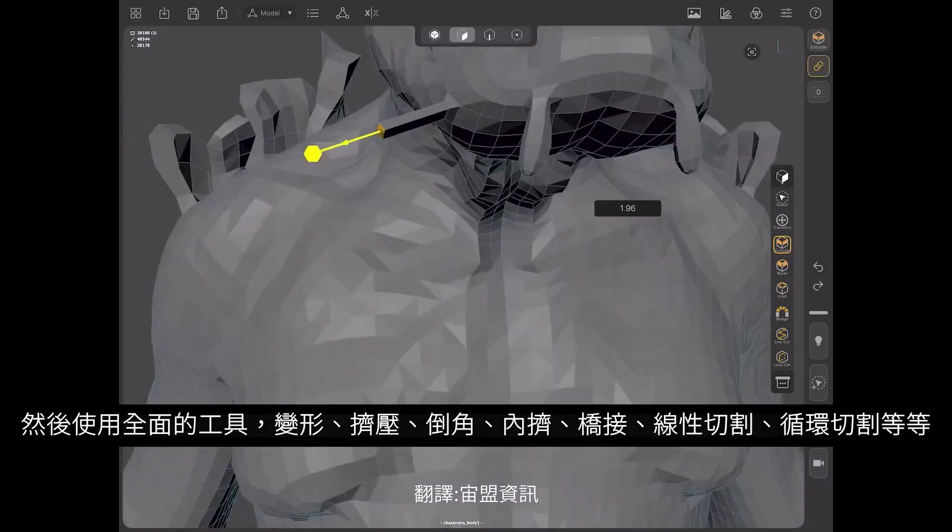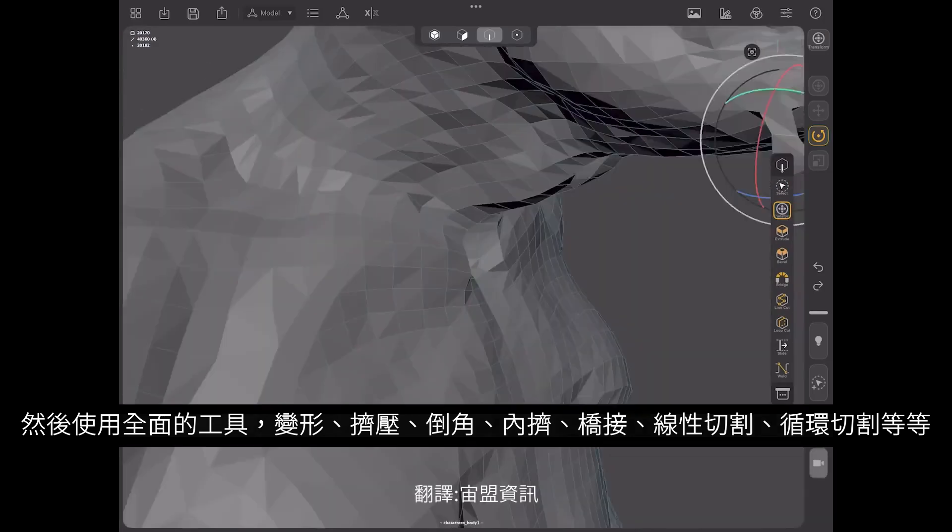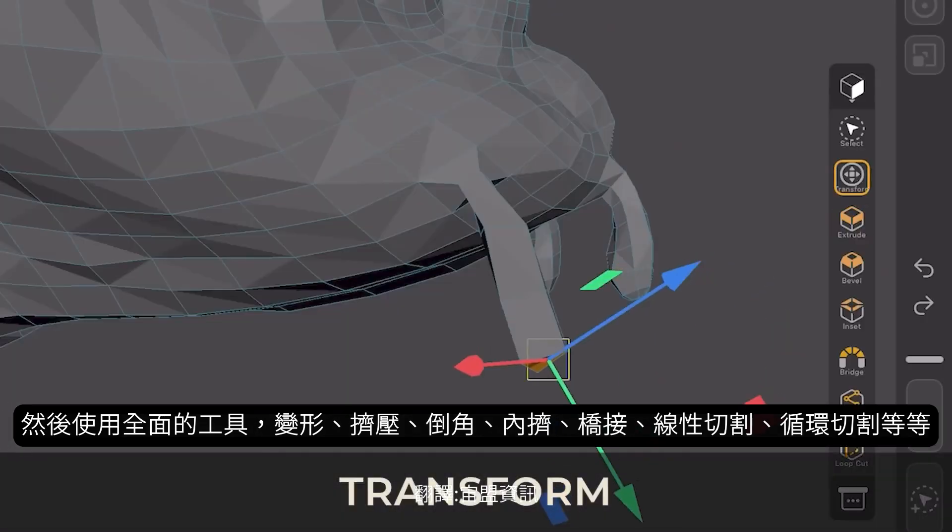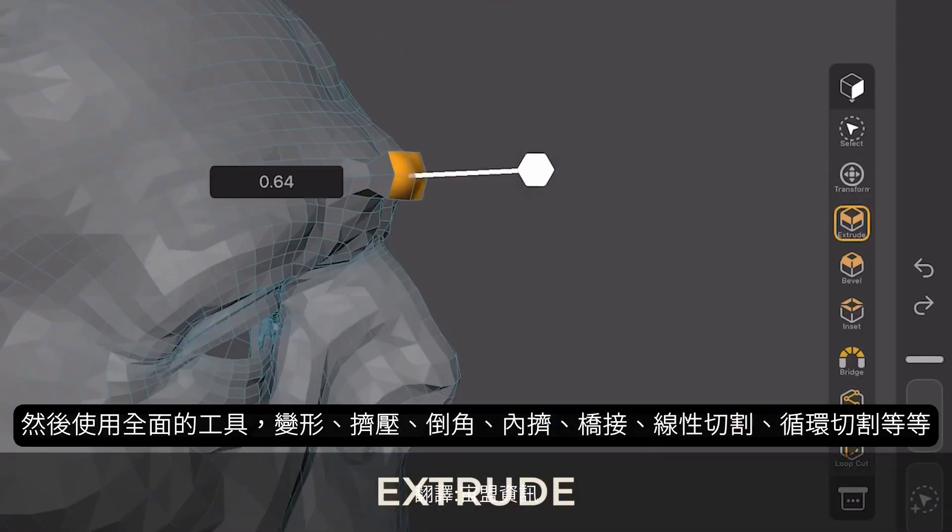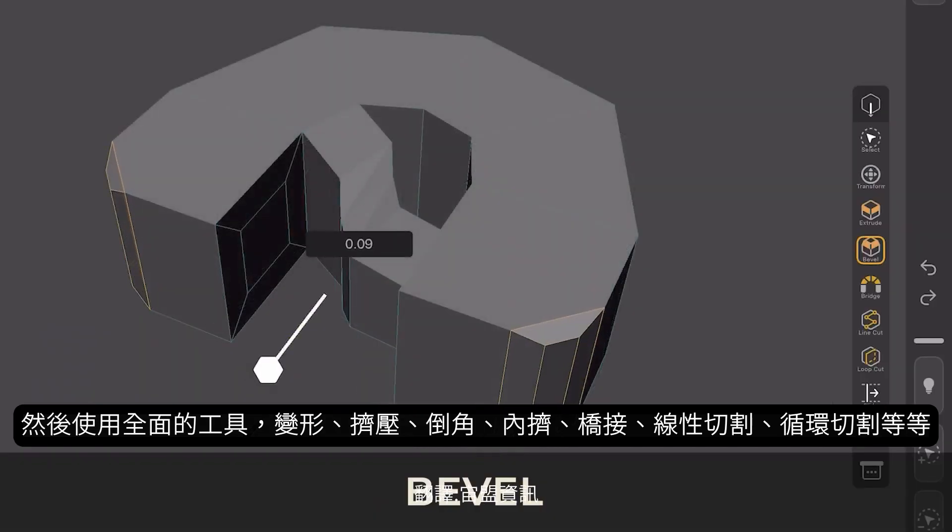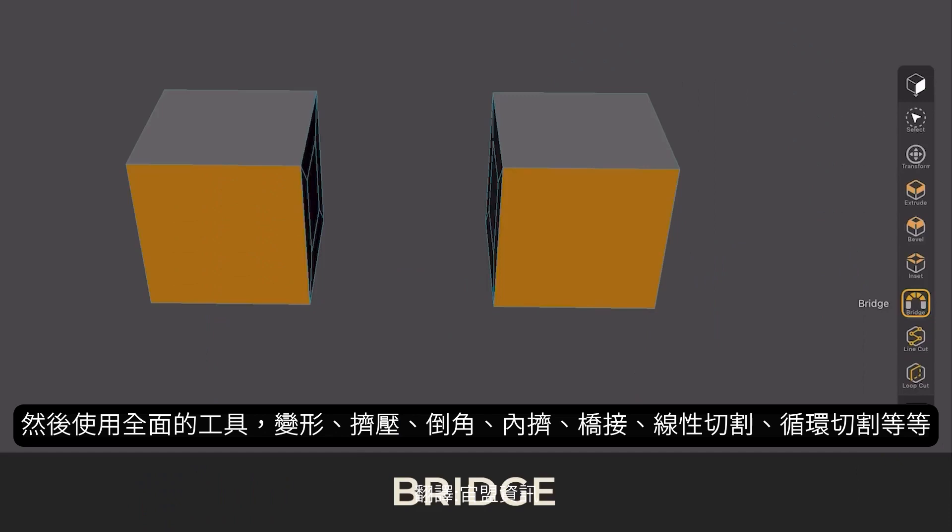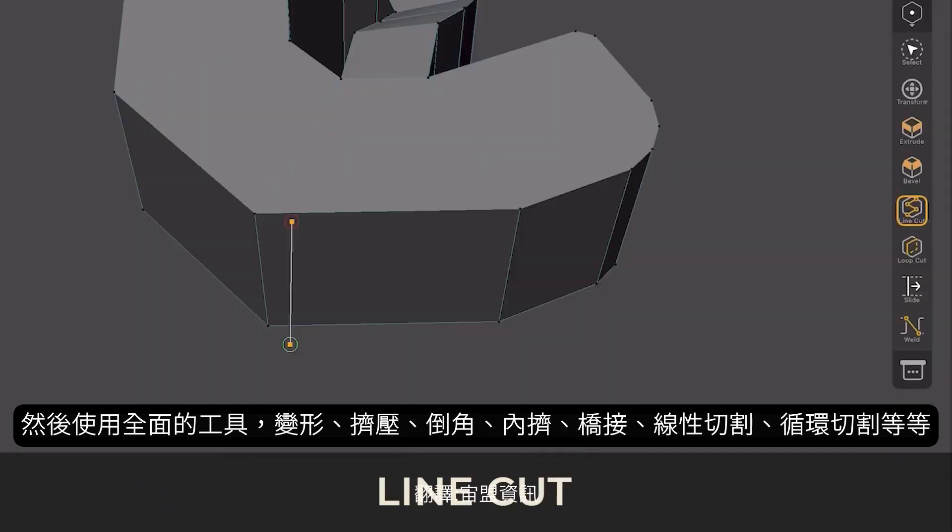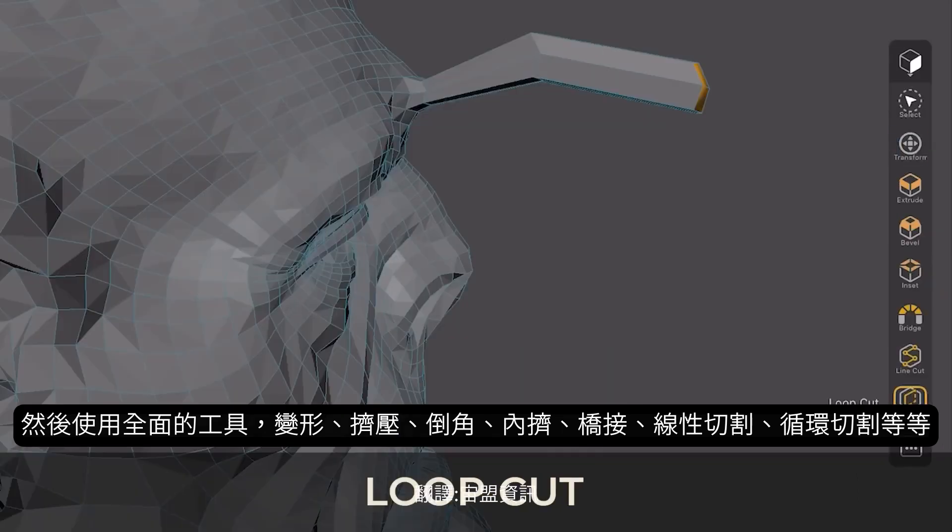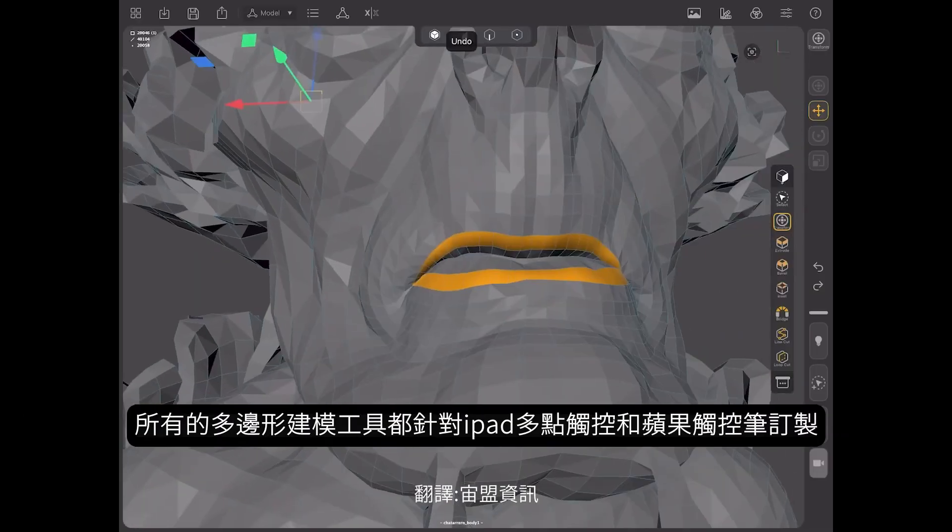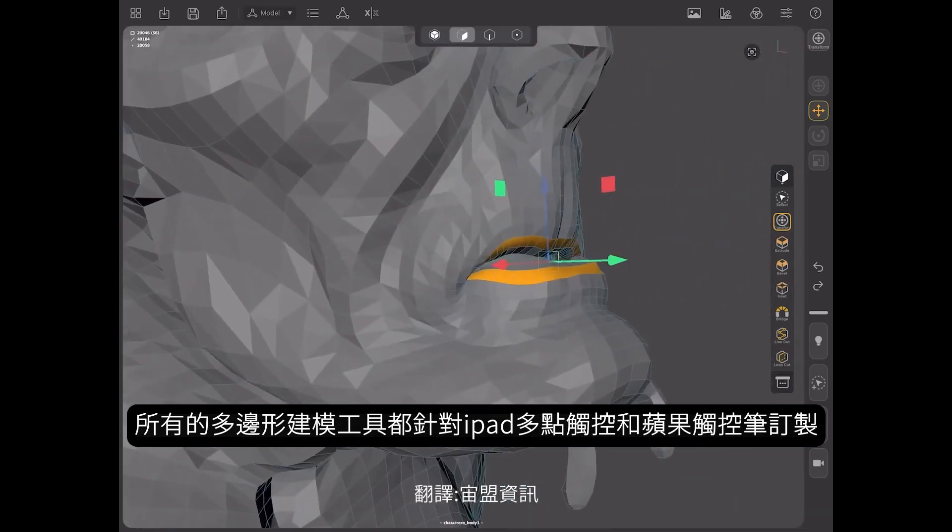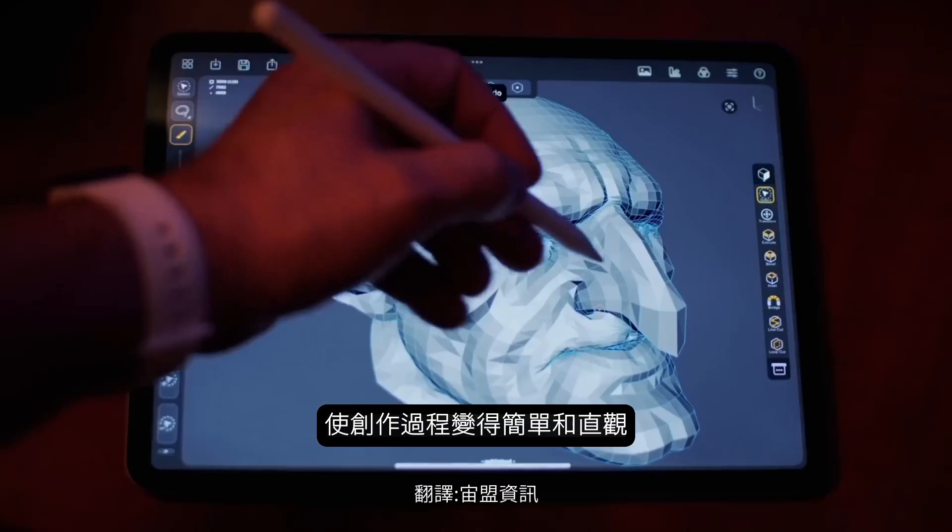Then they can work with a comprehensive toolset for hard surface modeling, including transform, extrude, bevel, inset, bridge, line and loop cut, and more. All of Forger's polygonal modeling tools have been tailored for iPad, multi-touch, and Apple Pencil, making the creative process easy and intuitive. Just drag to select faces.